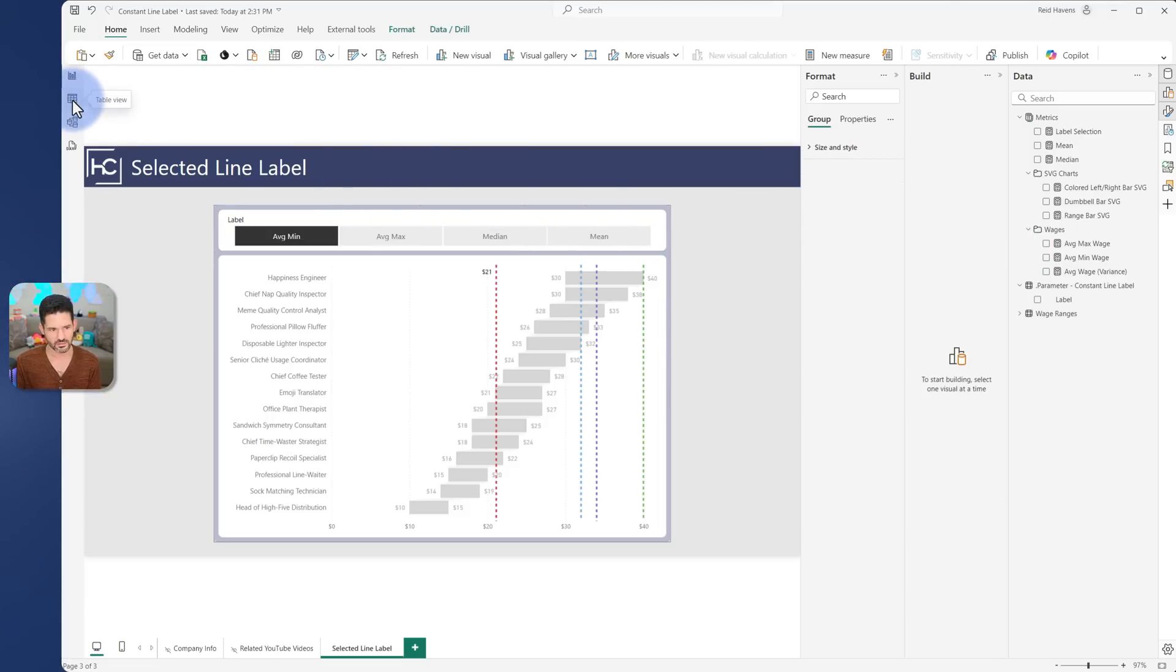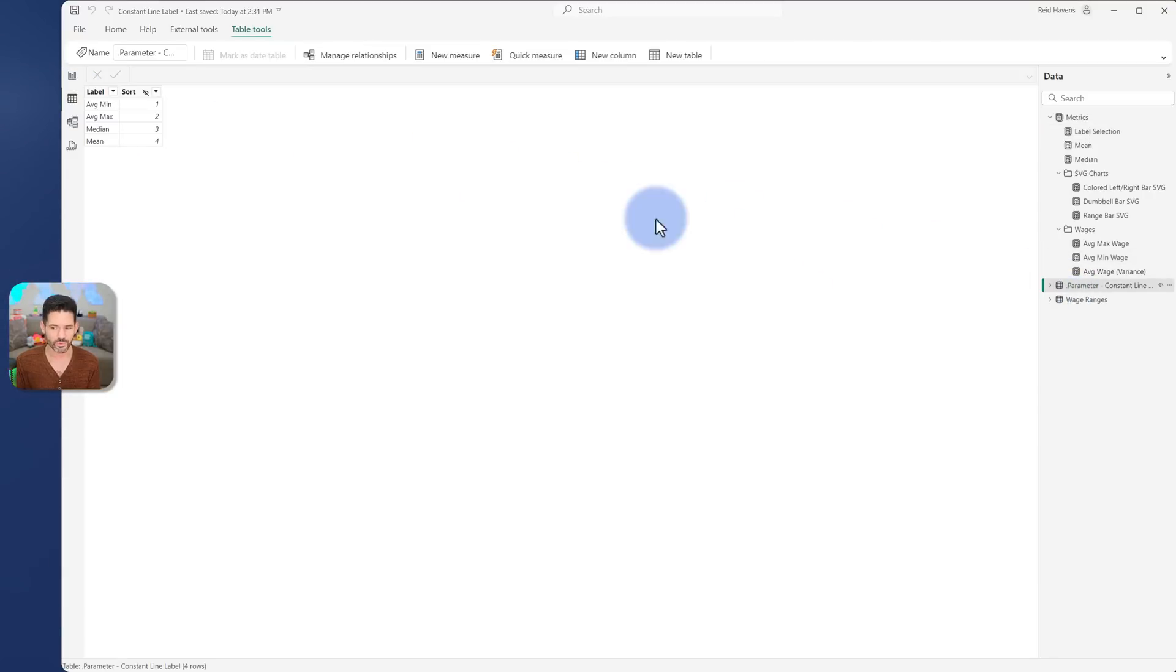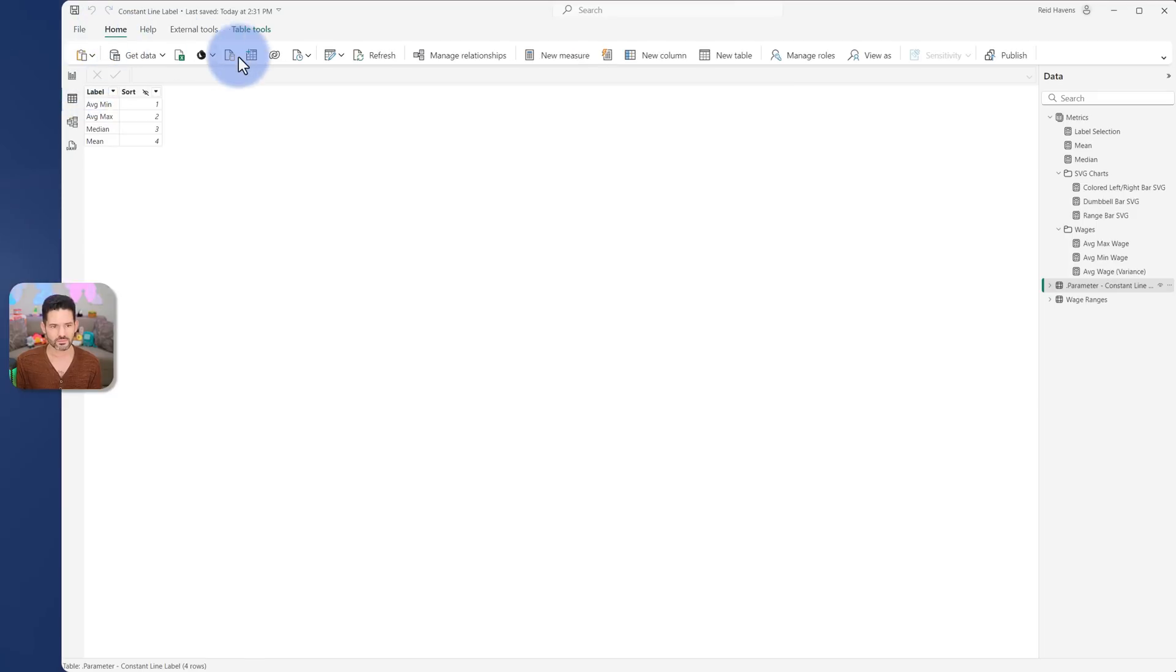So this, simply coming over to my table view, I just have - and I still call it a parameter - but it's just a standard table where I have the labels for min, max, median and mean with a sort for the slicer selection. But that was created just using the enter data button.